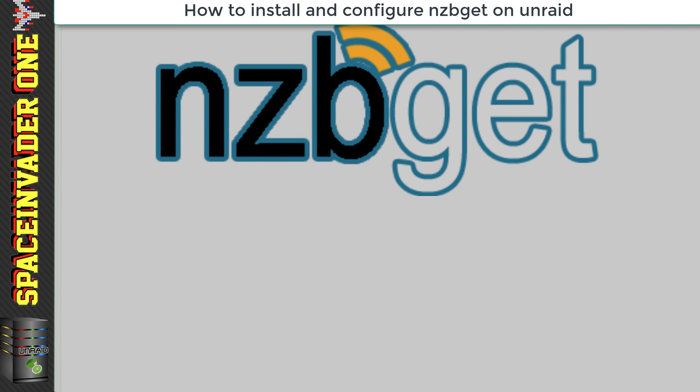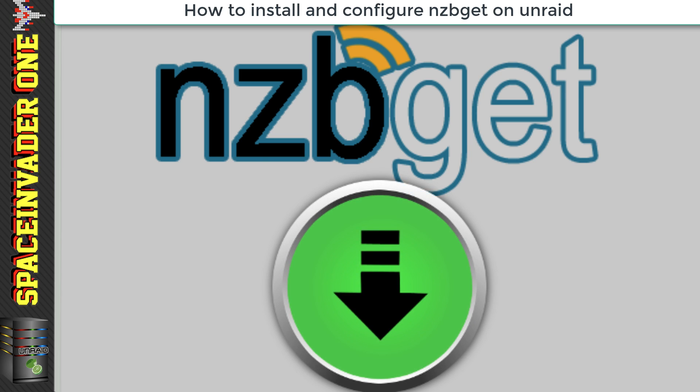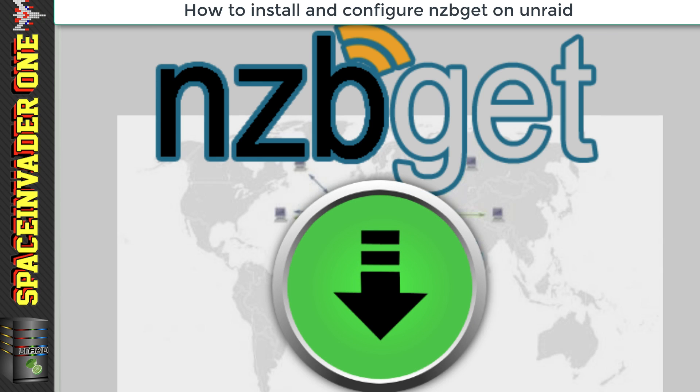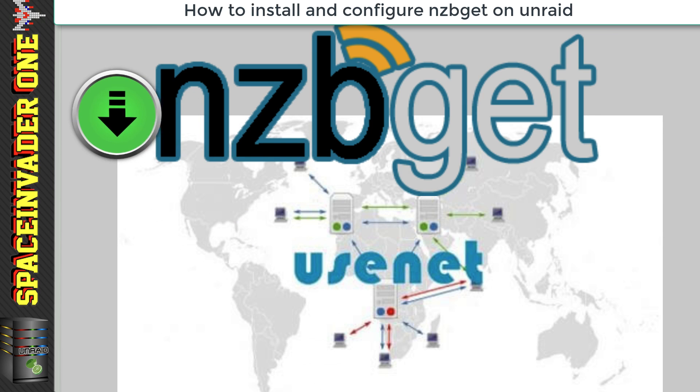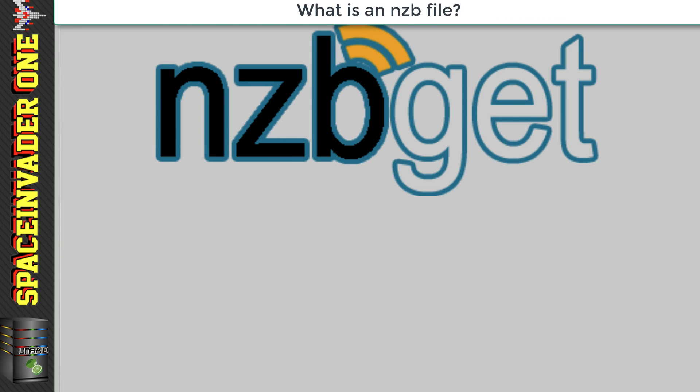Okay, so today we're going to install and configure nzbget as a docker container on Unraid. Now nzbget, for those of you who don't know what it is, it's a download client which works with nzb files on usenet, hence its name nzbget.